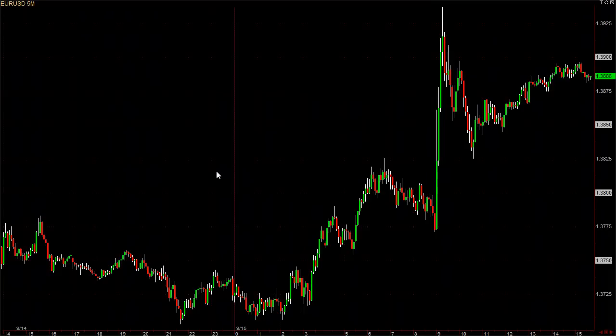On a 5-minute chart, after a 5-minute bar is up, it starts a new one. We also have tick charts, which are based on a certain number of ticks and price changes per bar.